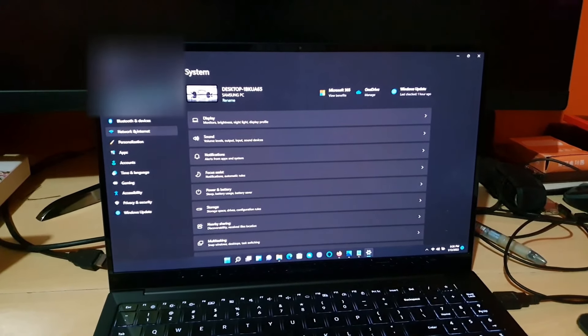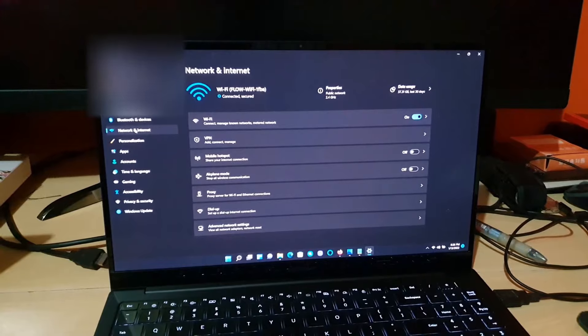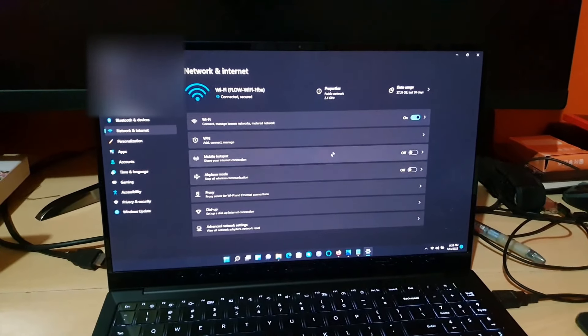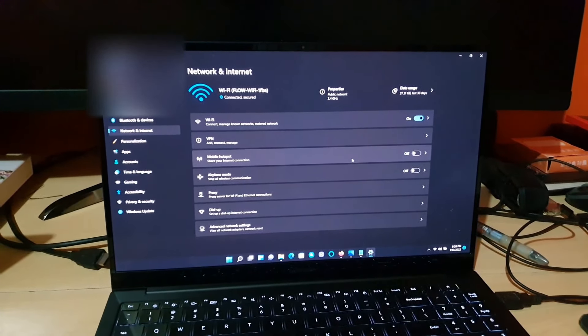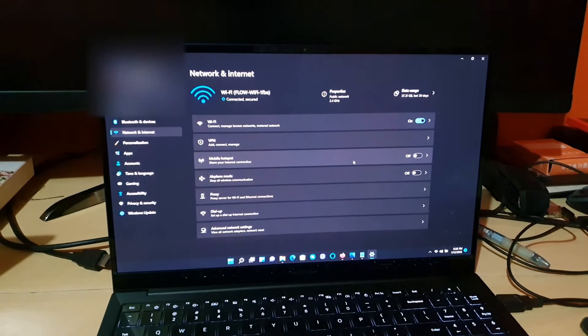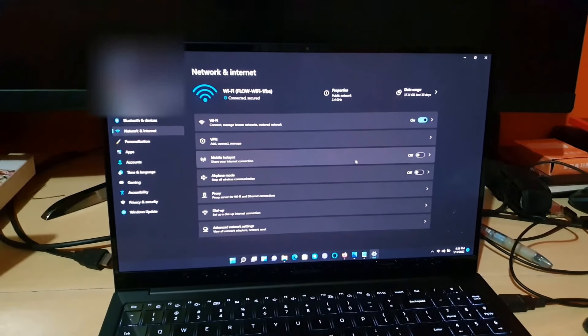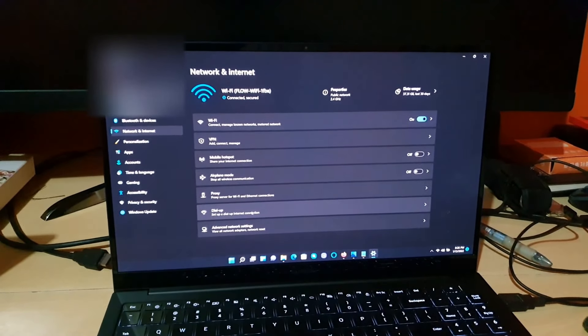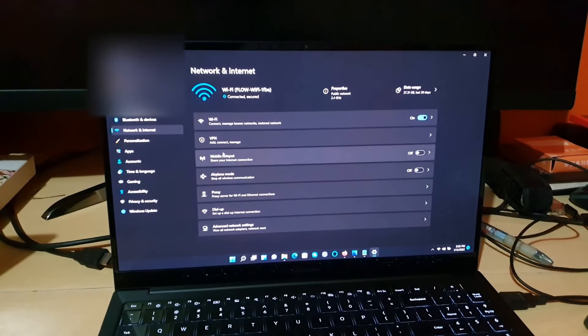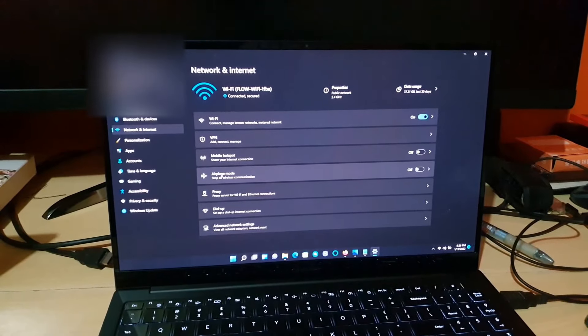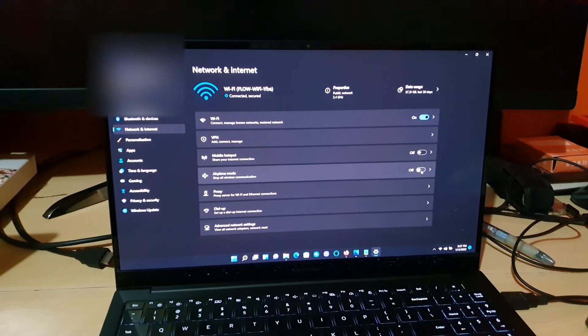Next, you should see on your left panel the option that says Network and Internet. Once you do, you should see a bunch of options, and as you can see down here, it says airplane mode.